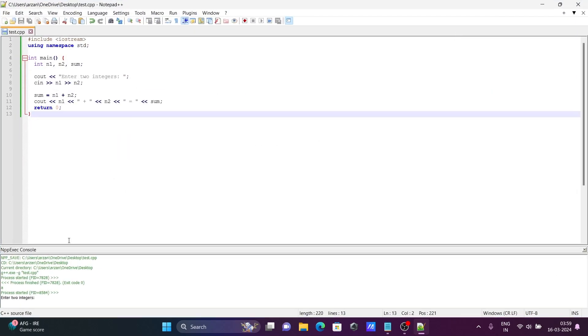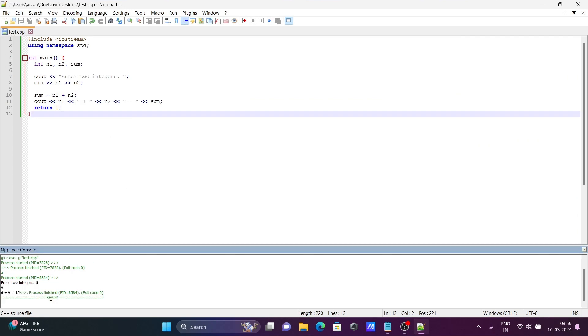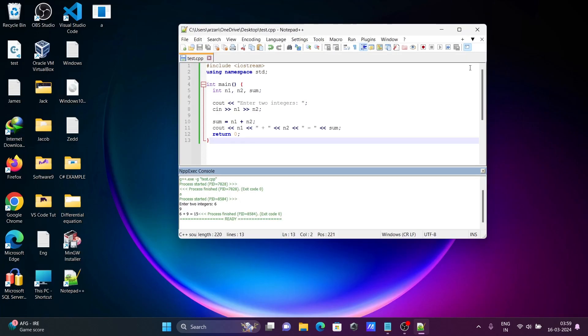Now it's asking to add two numbers. Let's enter 6 and 9. The sum of 6 and 9, which is 15, is displaying.